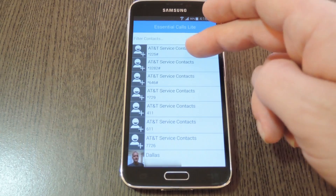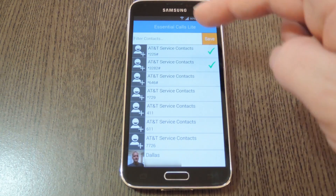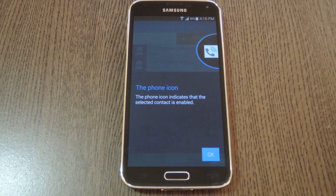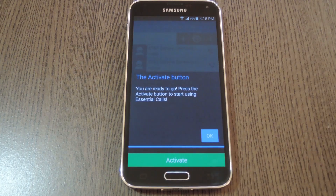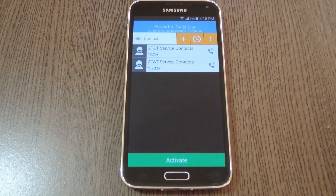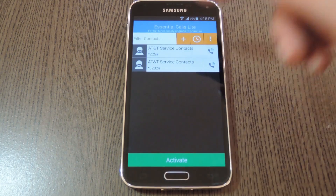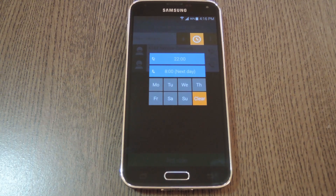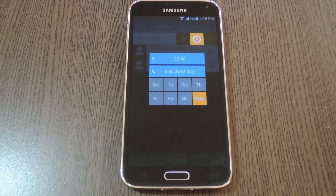Tap the contacts that you want to whitelist, then press the Save button at the top of the screen. After that, Essential Calls lets you know that the phone icon next to a contact means that all their calls will ring through when your device is muted. An in-app purchase of 99 cents will remove that limit and even add a whitelist for text messages. If you tap the Clock icon, you can set a schedule for your Priority Mode notifications — to always mute your phone during certain hours on certain days, and it will only allow notifications from your whitelisted contacts during those times.